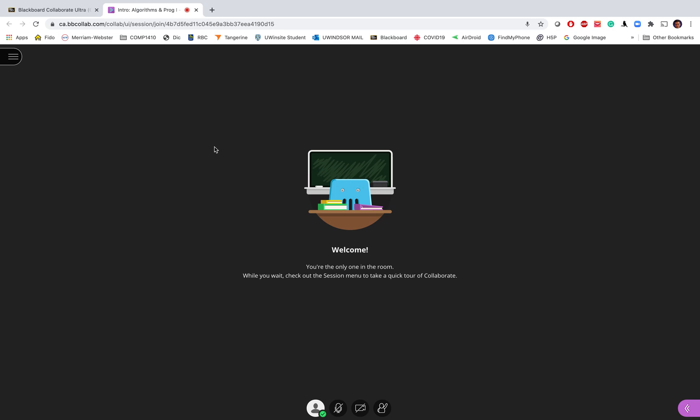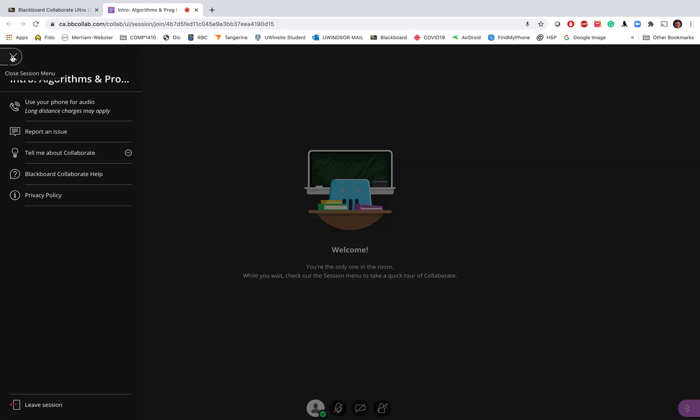Whenever you want to leave the session, you can open the menu on the left hand side by clicking on these three horizontal lines on the top left corner of the window, and then at the bottom of this menu you have leave session. You can click on that to leave the session.